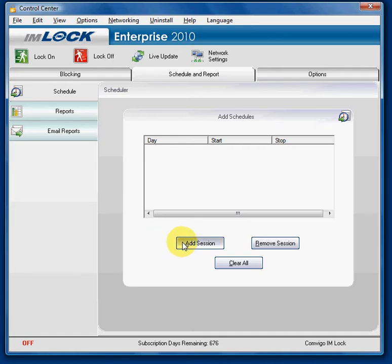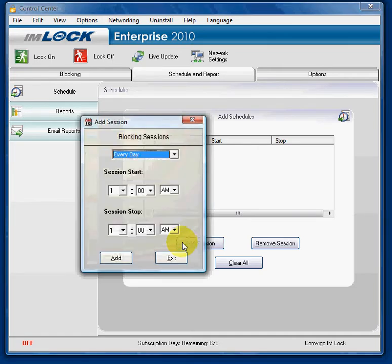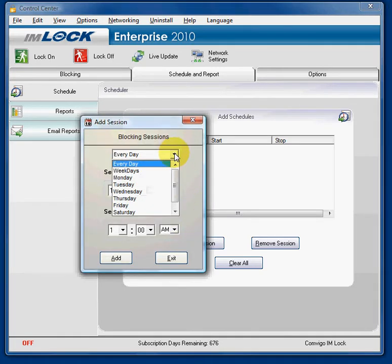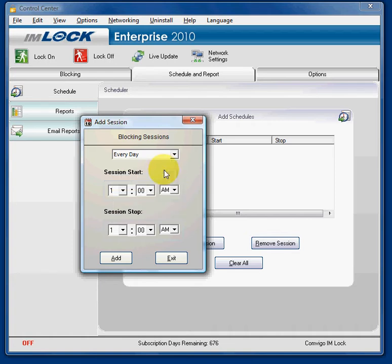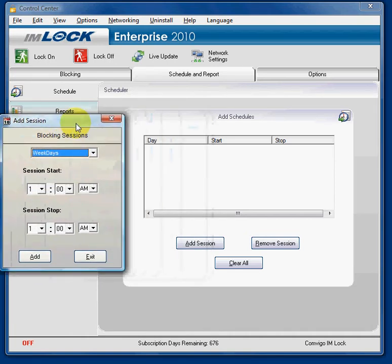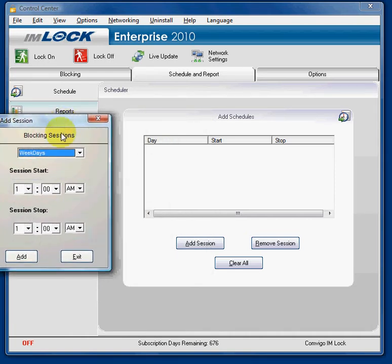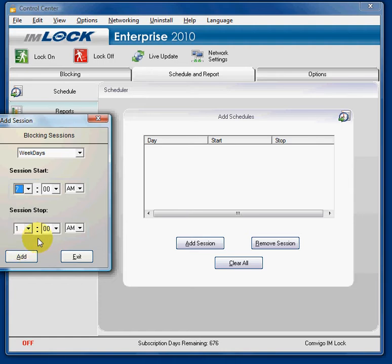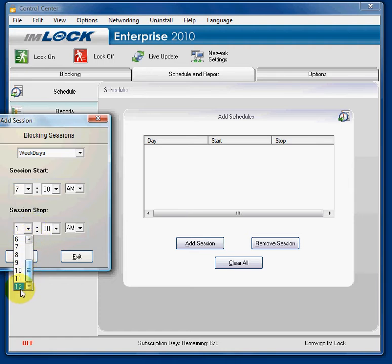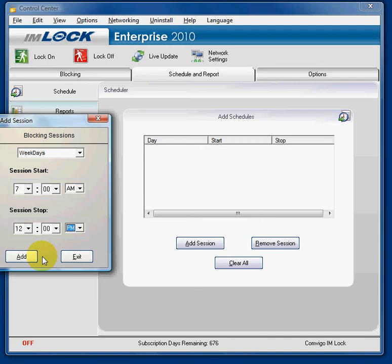I'm going to add a session for weekdays, which is Monday through Friday, for 7 a.m. until 12 p.m., which is when lunch starts in this case. So it will block from 7 a.m. to 12 p.m.